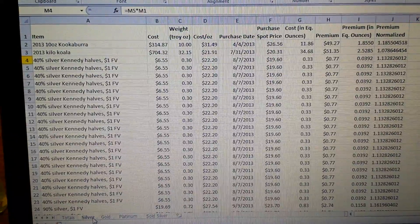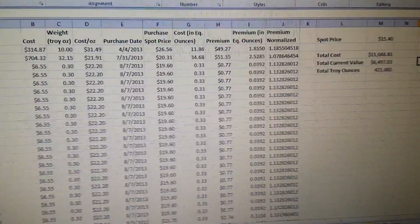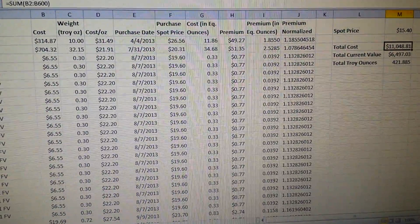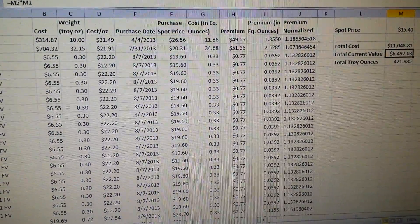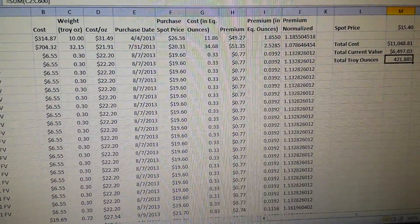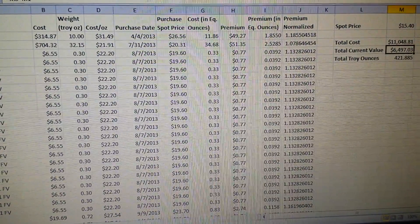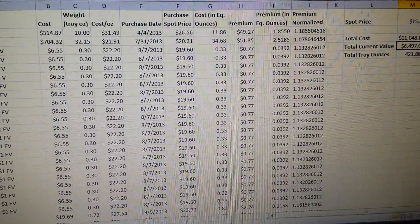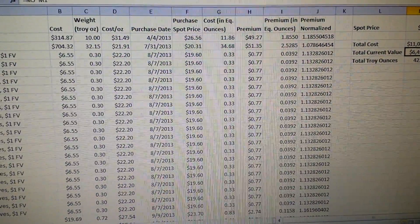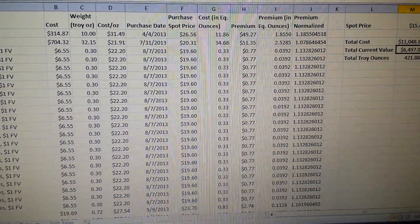Over here I can put in the current spot price, and it'll tell me my current value based on that spot price, and then also a total of troy ounces. You can see my silver's dropped by about half, although that's not 100% accurate because the current value is just a melt value, basically.